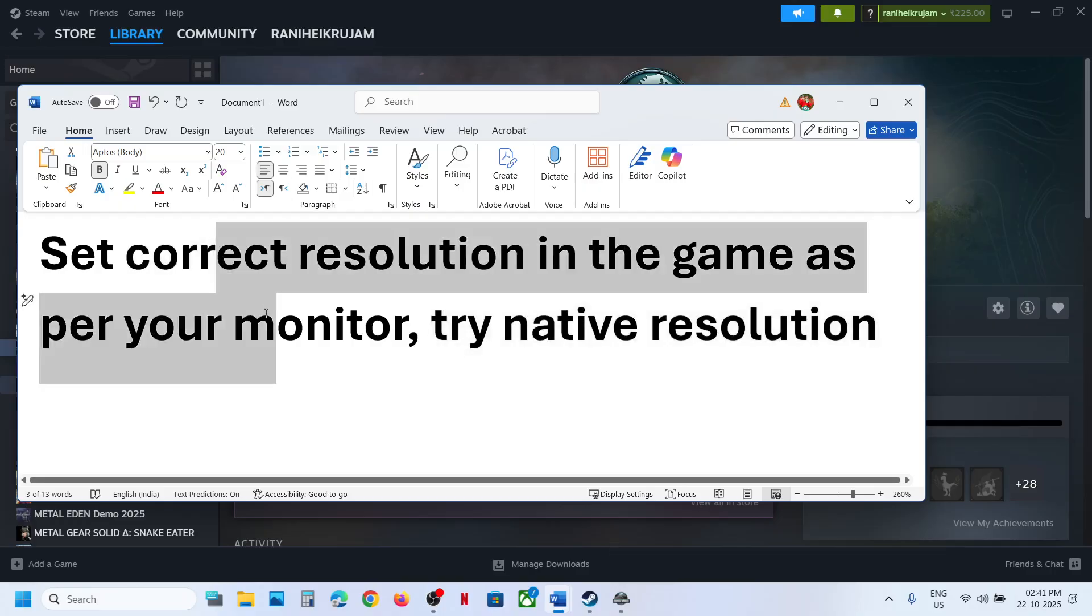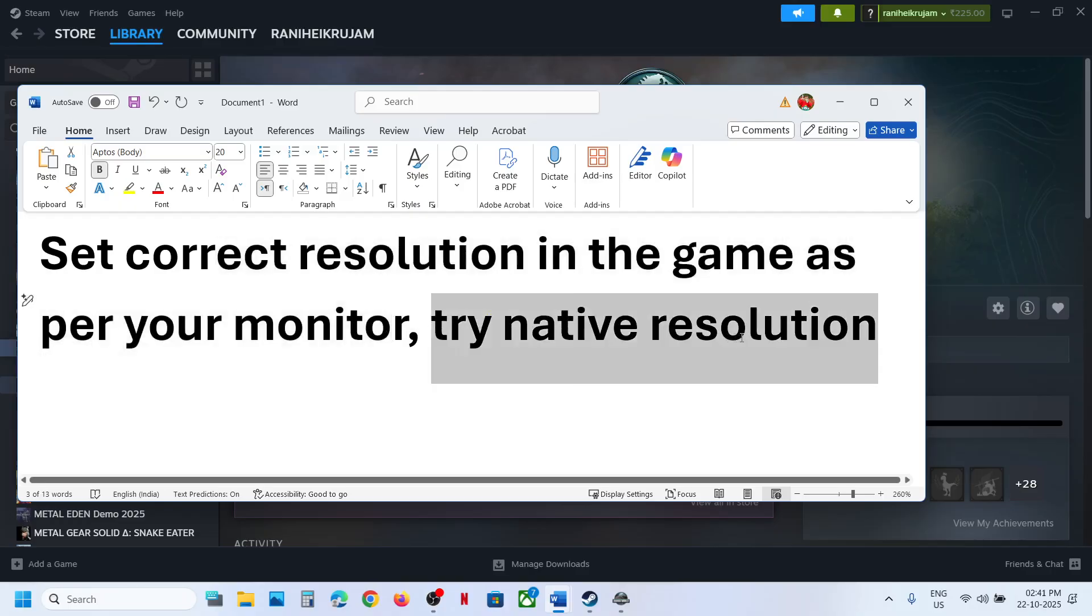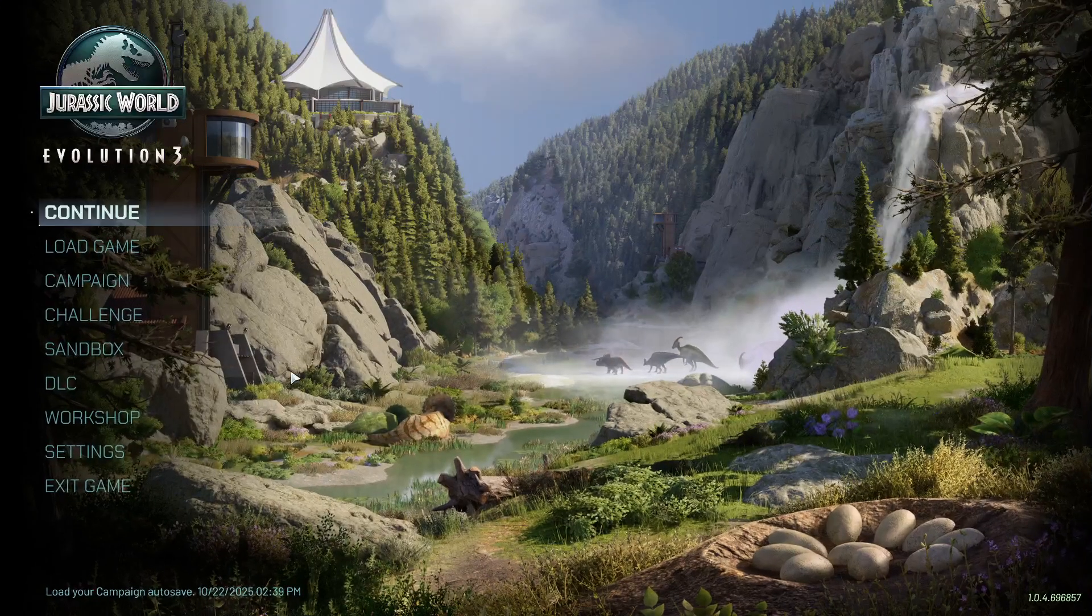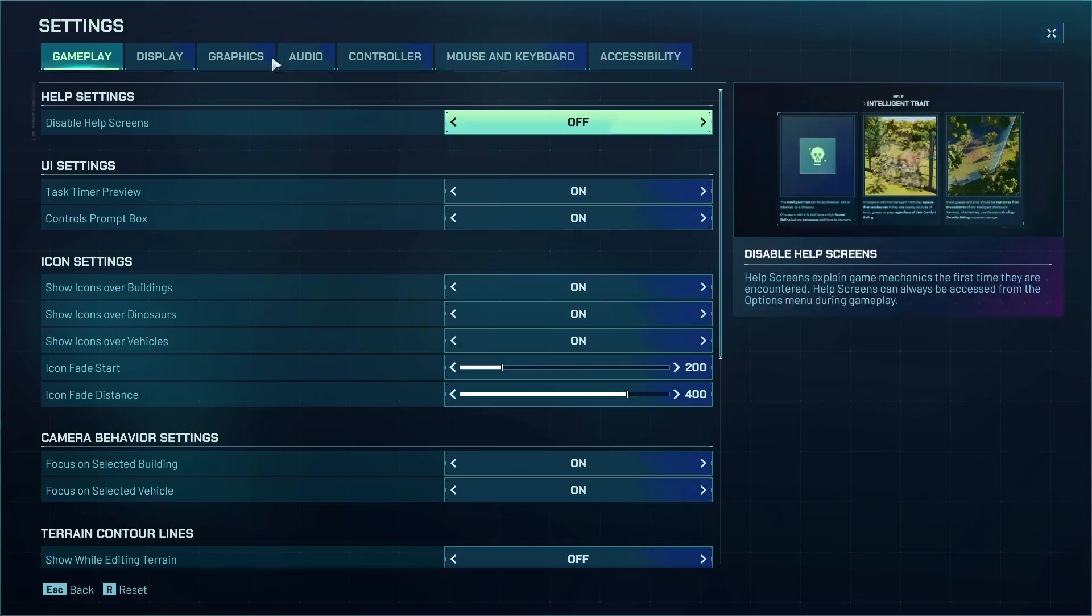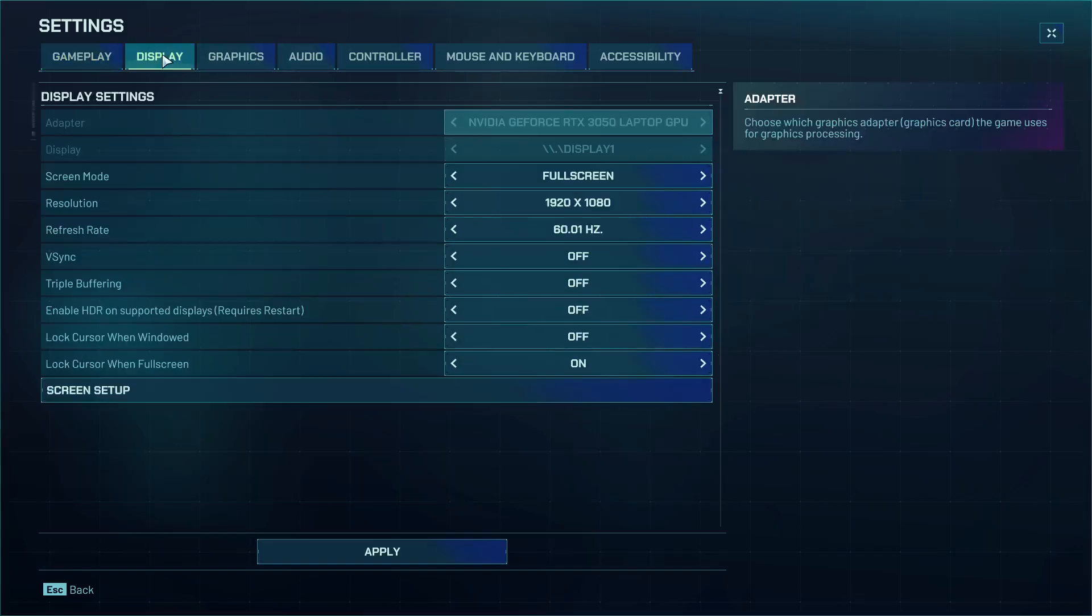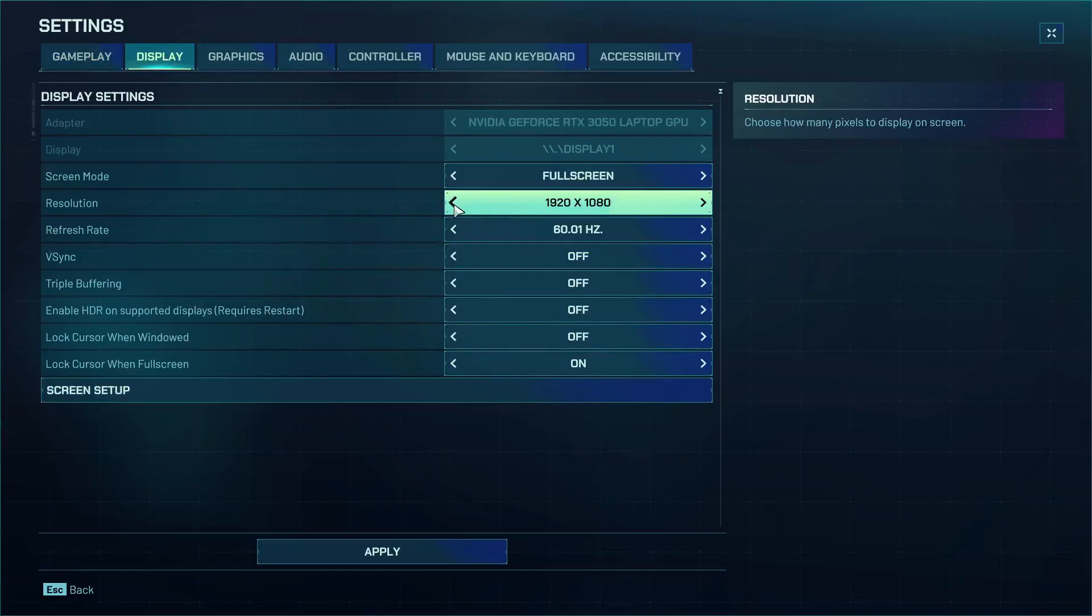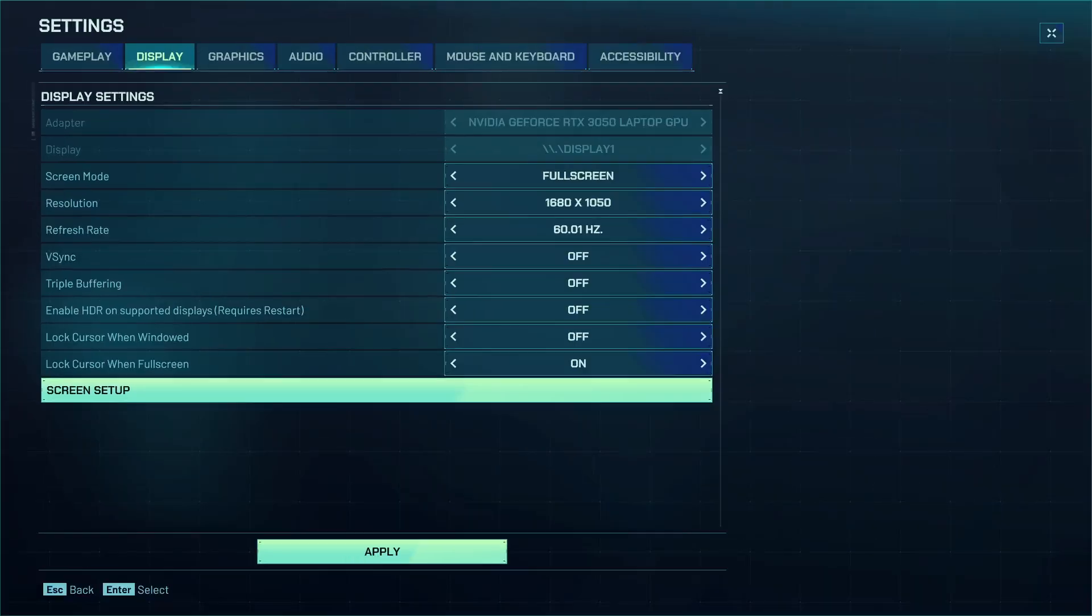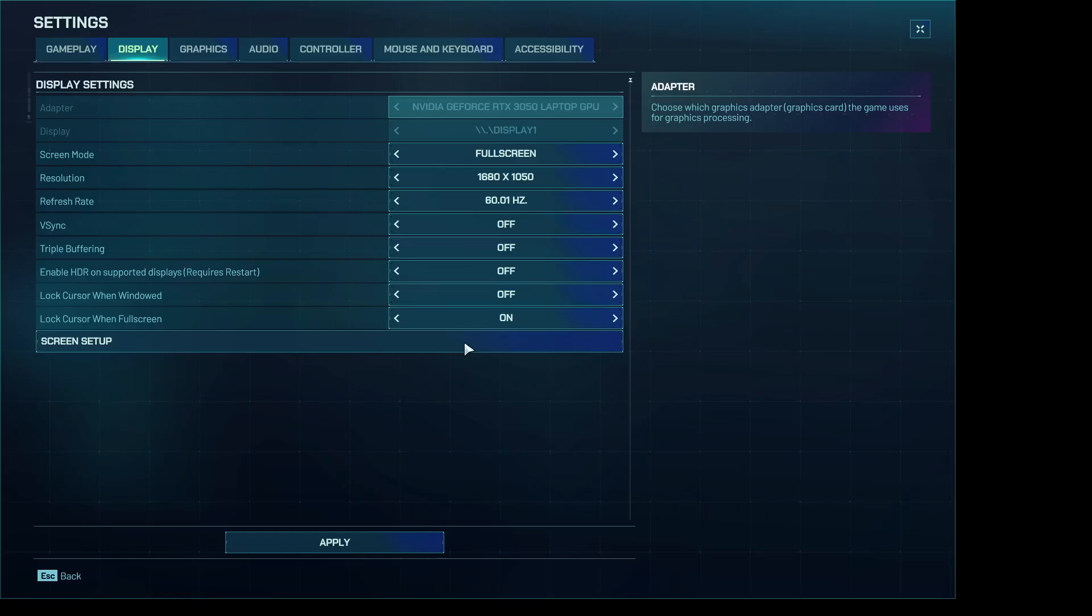Set the resolution in the game as per your monitor. You can even try native resolution. For this, go to the game, then go to settings, and then go to display. Over here you have to select the right resolution. For example, you can check the right resolution.